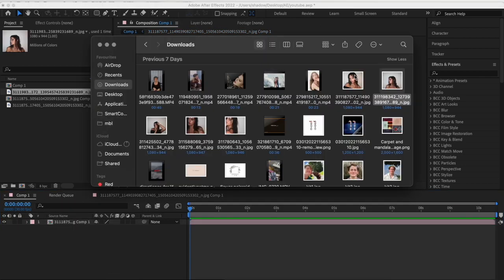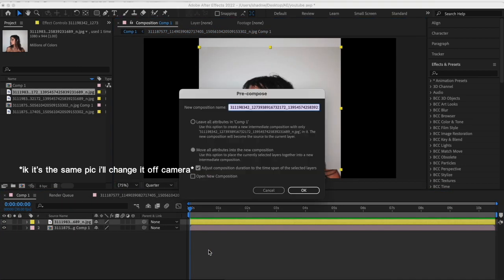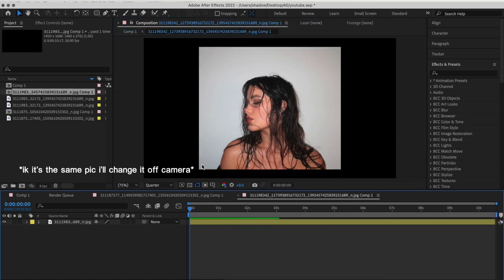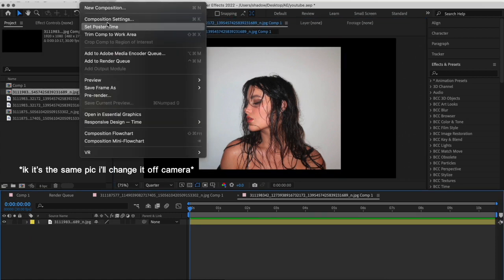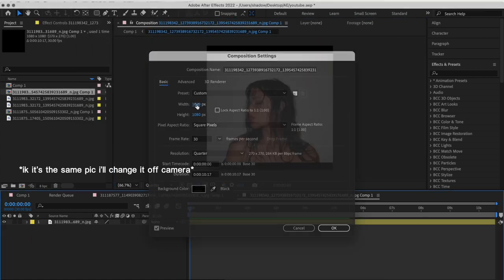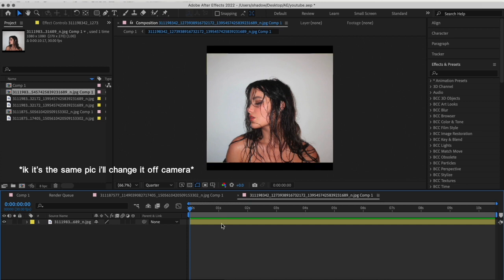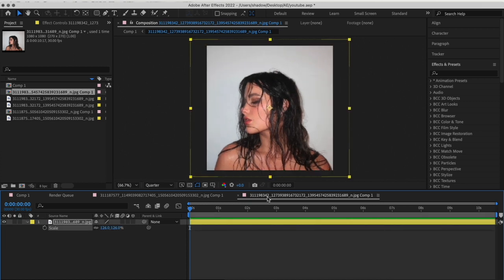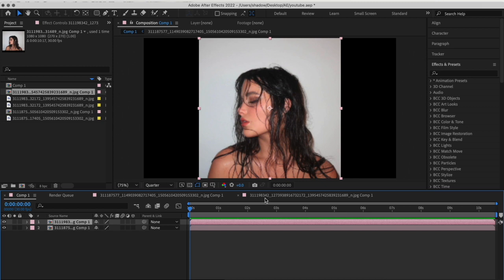Add your second picture, pre-compose it, and again do the same process with the composition setting being 1080 each. Resize it and go to your main layer.